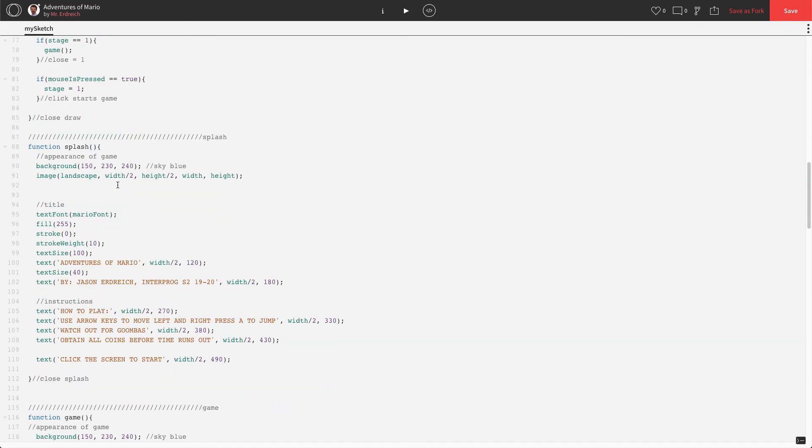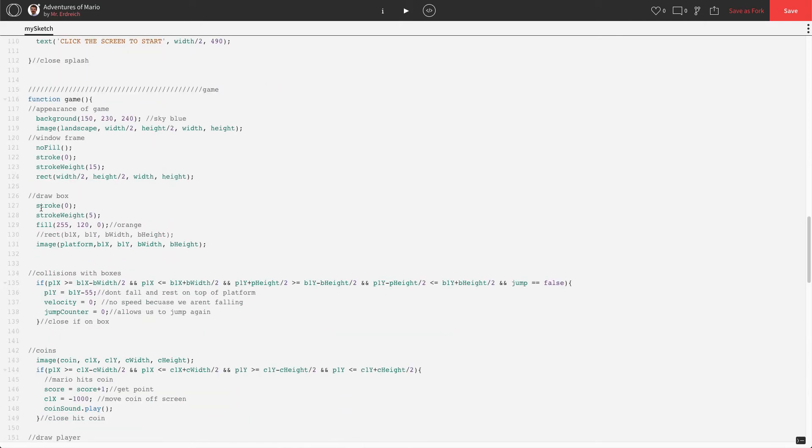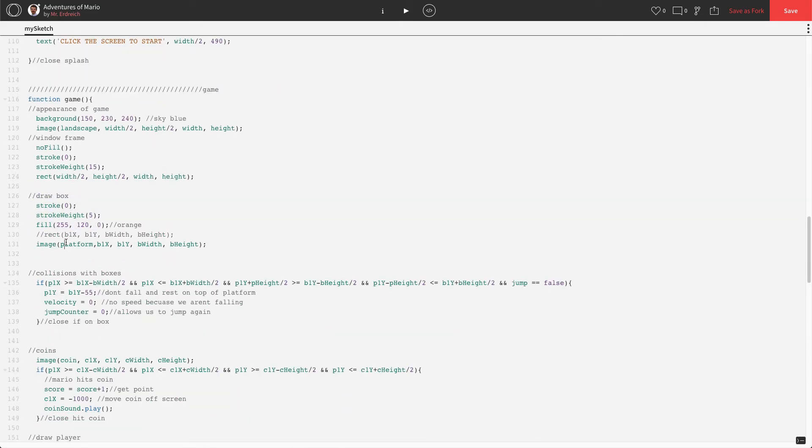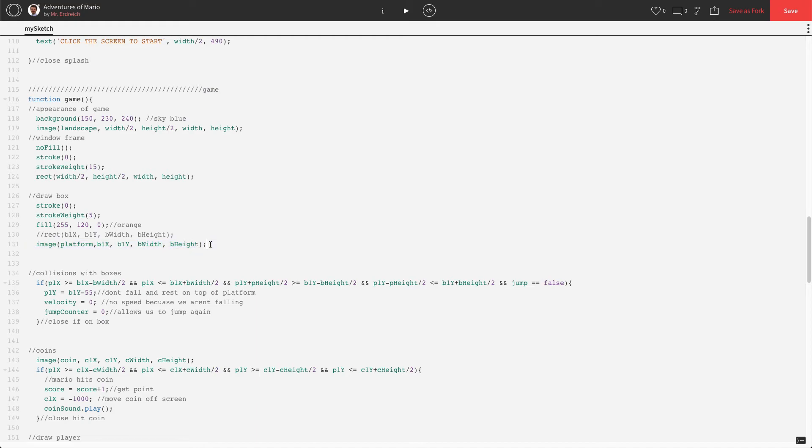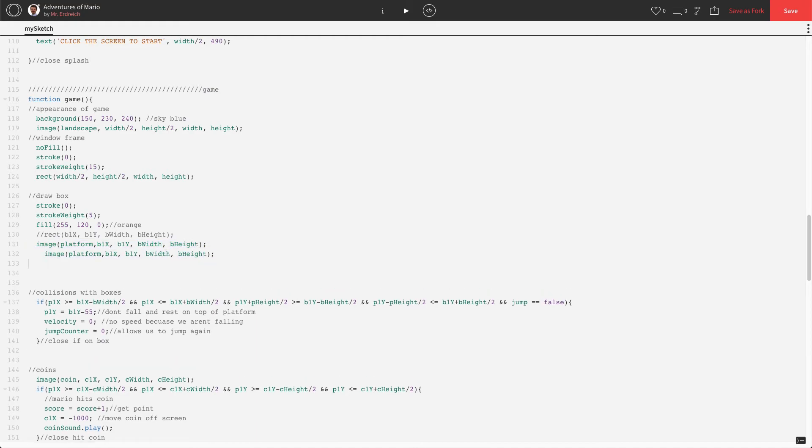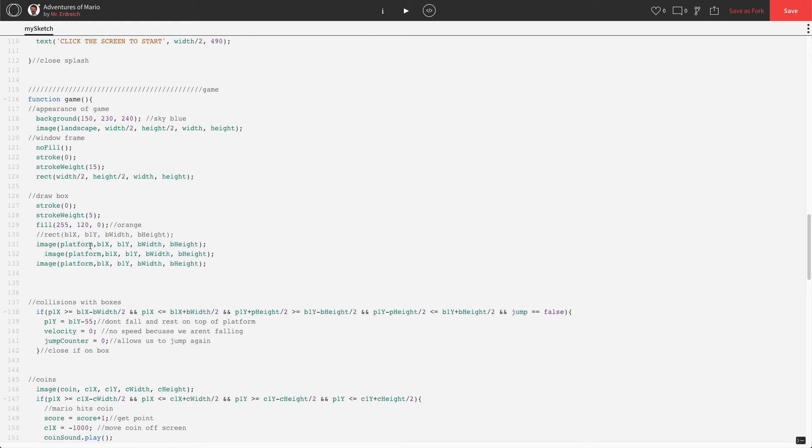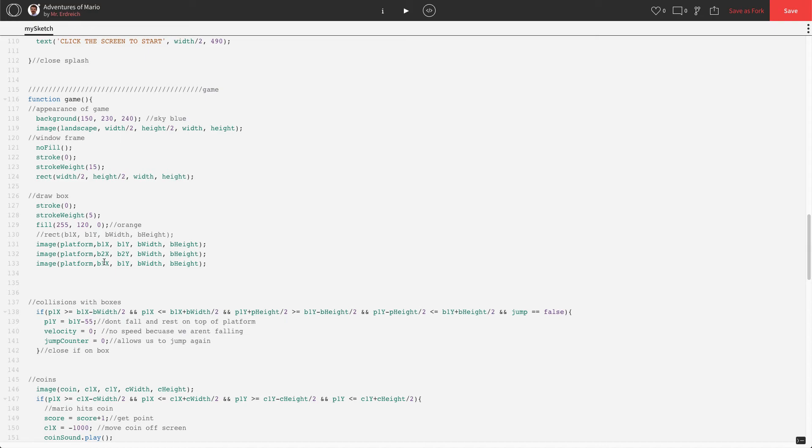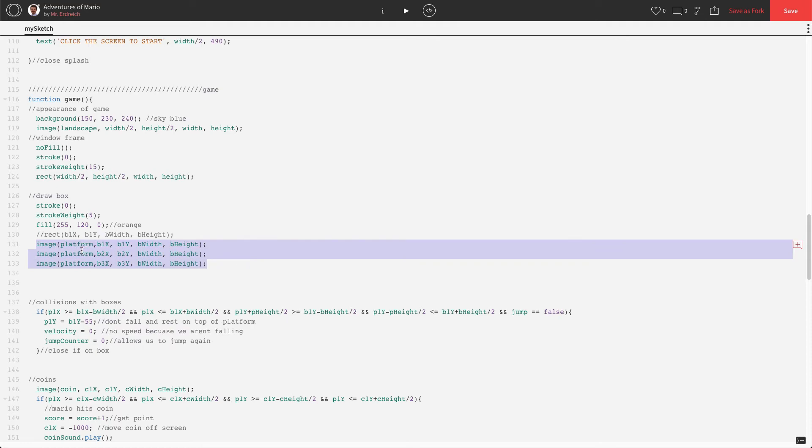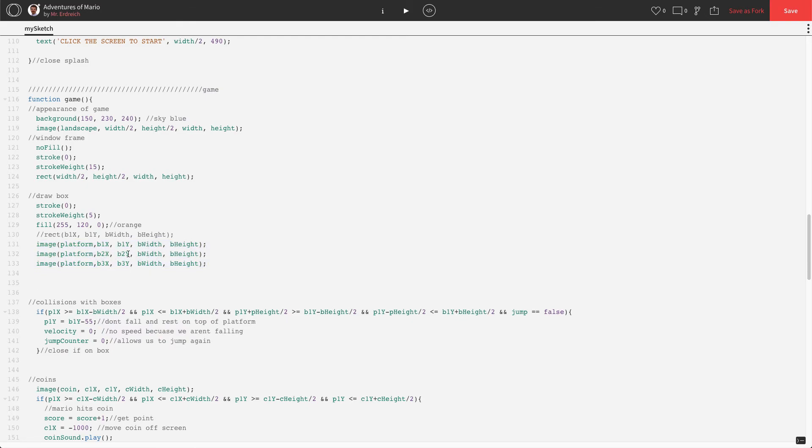I'm going to hold off on the coins and actually make these coins go in relation to wherever the boxes are. Let's just do the boxes. Scrolling down to our game code, let's find where we drew our box. Here's draw box, here's the first box right here, line 131: image platform, b1x, b1y, b width, b height. I'm going to copy that and paste it two times and just change our ones to twos, so b2x, b2y, and then our ones to threes, b3x, b3y.